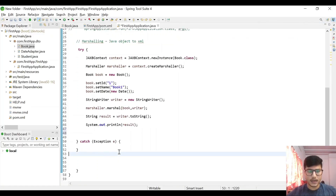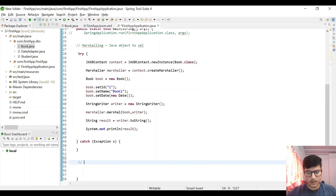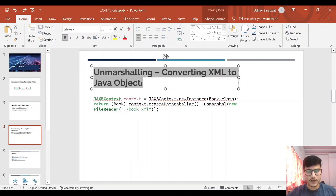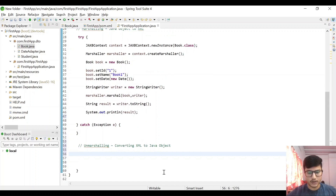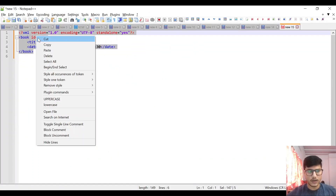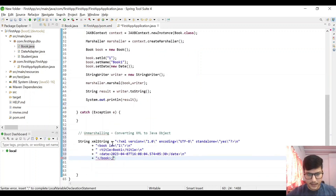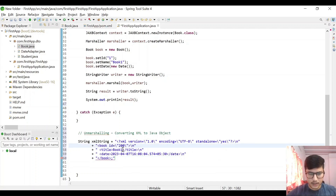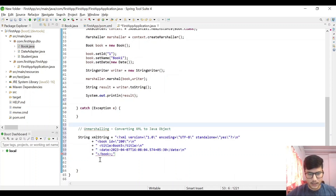Let us now see unmarshaling. Unmarshaling is converting that XML string to a Java object. Let's use this XML string — let's copy this and create a String xmlString equals to this particular string. Let's change the id to '200', the book name to 'Book 5', and let the date be the same.